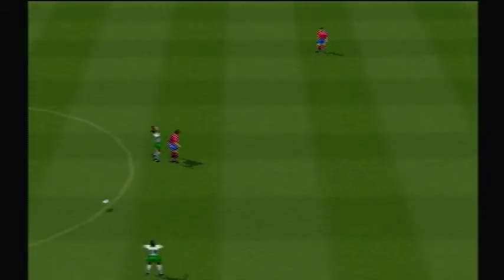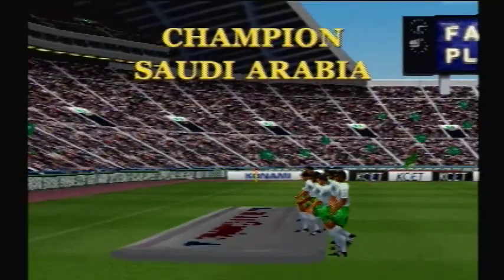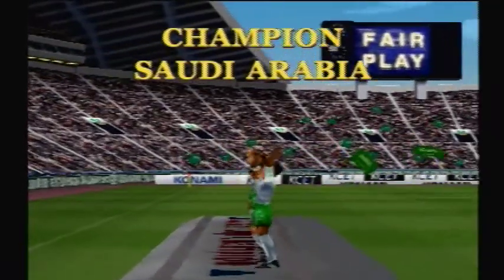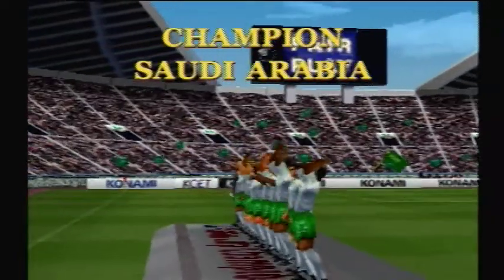Oh he beats it, oh he beats it! The final whistle goes and this breathtaking game has come to an end — Saudi Arabia are the champions. So we've reached the end.